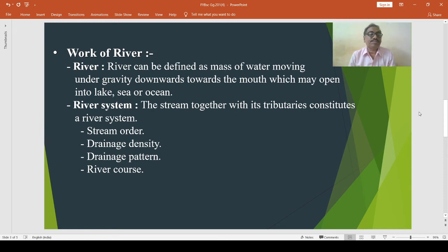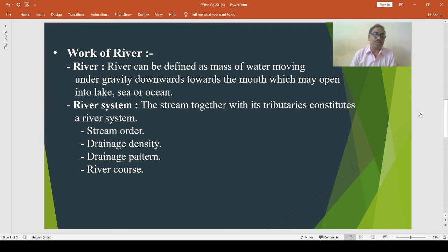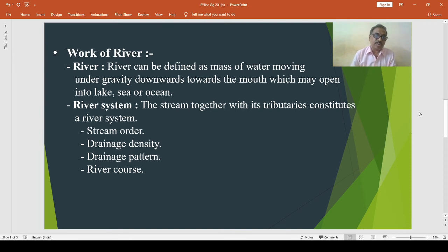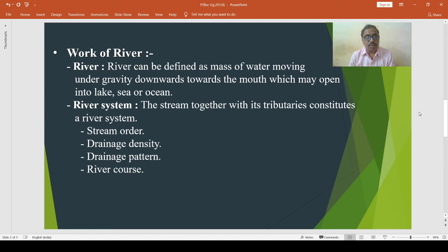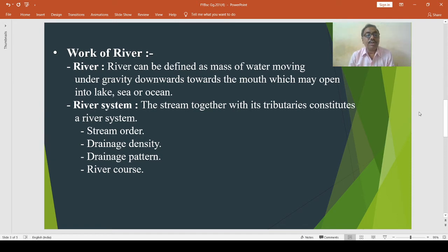Then river course. The path followed by a river is known as its course. The upper parts of a river are situated near its source and the lower parts near its mouth. A river is generally described as passing through successive stages of development — from youth to maturity to old stage. The river performs threefold work: that is erosion, transportation and deposition.